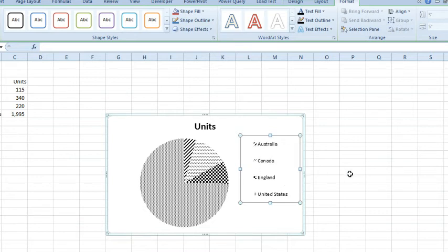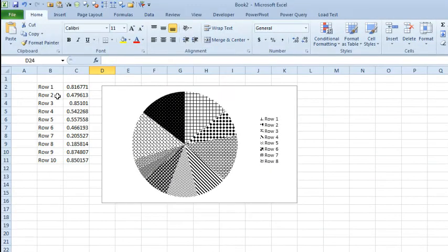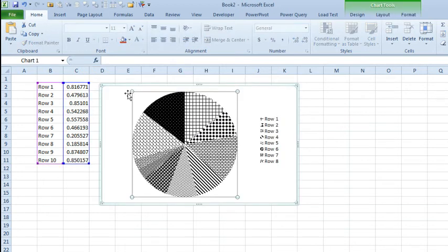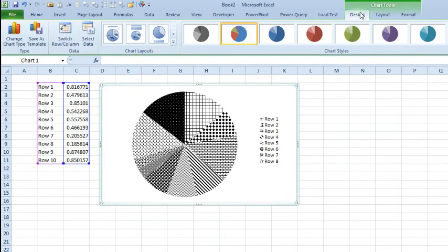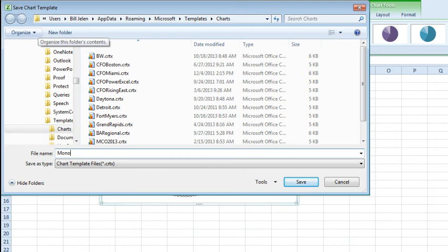So here's my tip: if you have to create a bunch of these, let's just create a temporary chart with more points than you're ever going to need. Use the method that I just described to add different types of patterns to each one, select that chart, and then under Chart Tools, Design, Save as Template, and we'll call it Monochrome Pi.